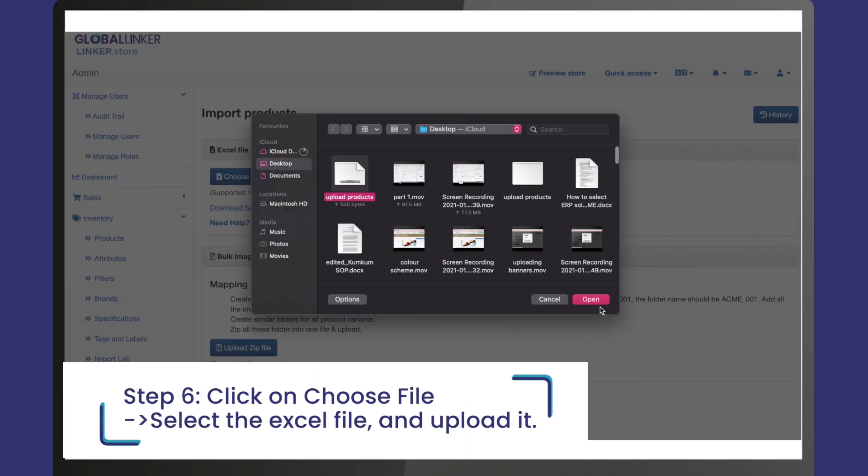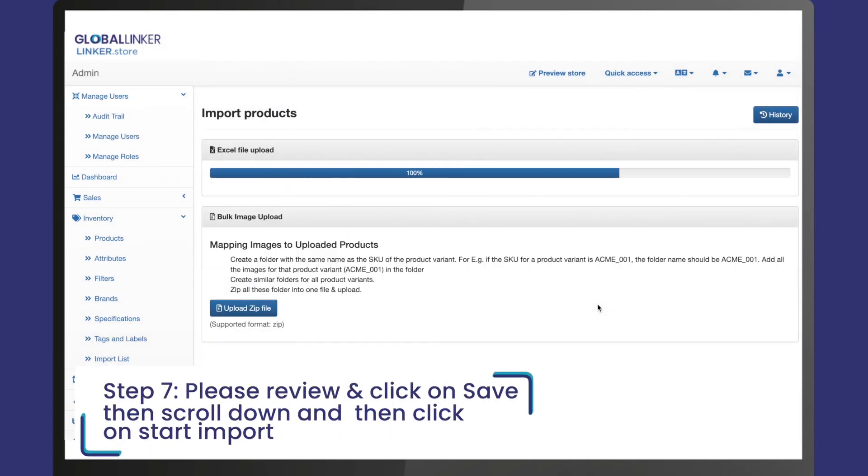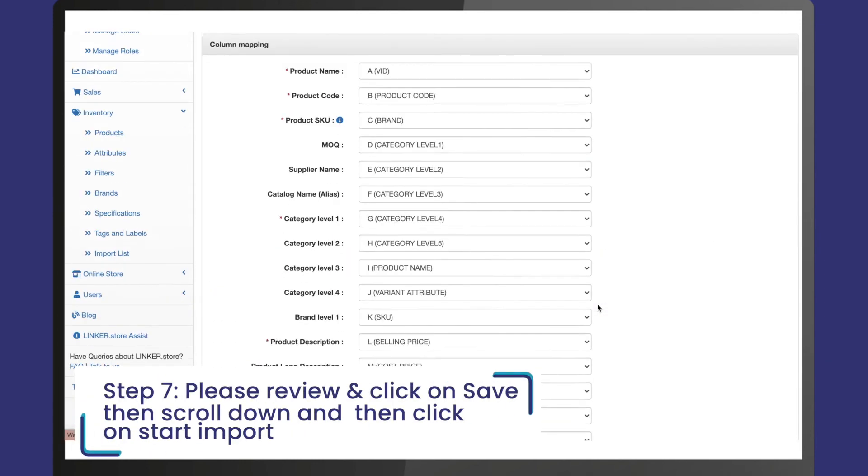Step 6: On the import products page, click on choose file, select the Excel file, and upload it.